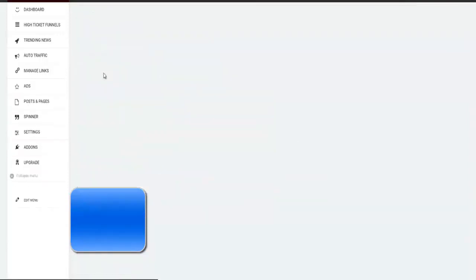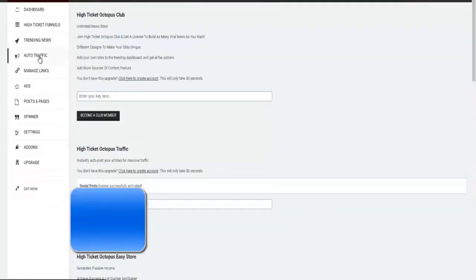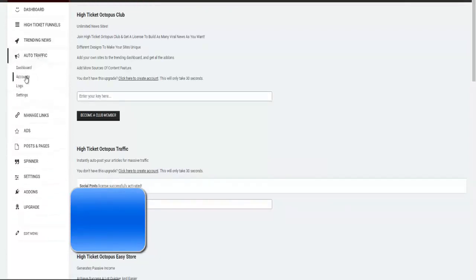And as you can see right here, auto traffic has been added. Next I want you to click on it and go to.